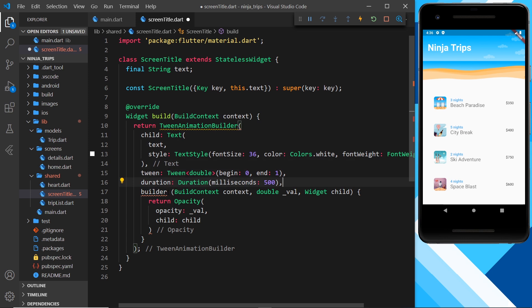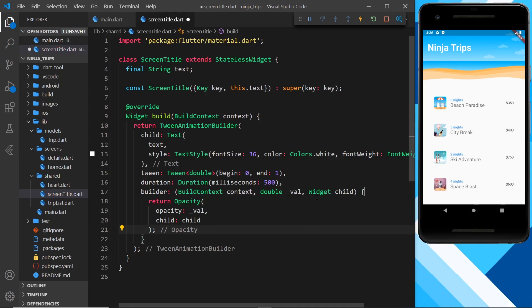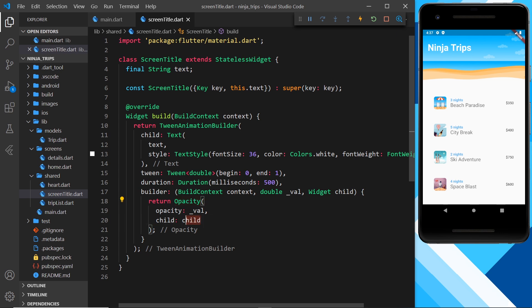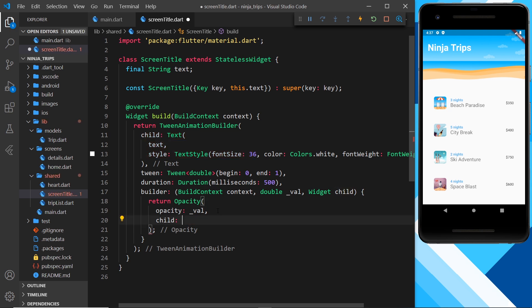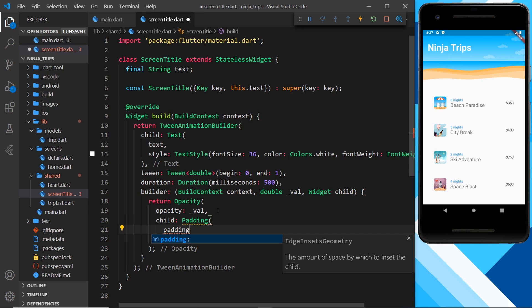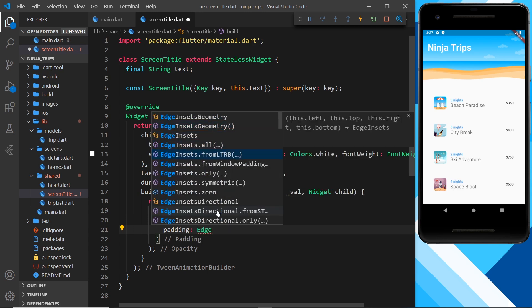I've forgotten a colon and also need a semicolon at the end of the return statement. Now if we preview this we should see the text fade in from zero to one. After saving and refreshing, we can see it fade in at the top — awesome, that works! So that's us using one value for opacity. What if we also want to animate the padding at the top? Instead of the child being the text directly, we can make the child a Padding widget.